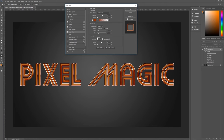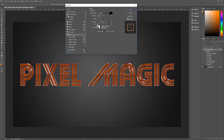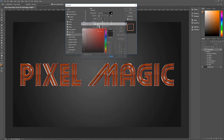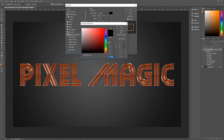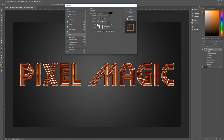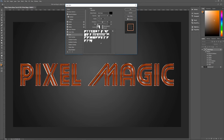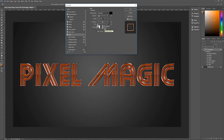Next is Satin, which adds lines inside the text to make it look more techy. Blend mode Color Burn, color black (all zeros), opacity 20%, angle 30 degrees, distance 90, size 5. The contour we're looking for is called Cone Asymmetrical. Anti-alias is checked and Invert is also checked.